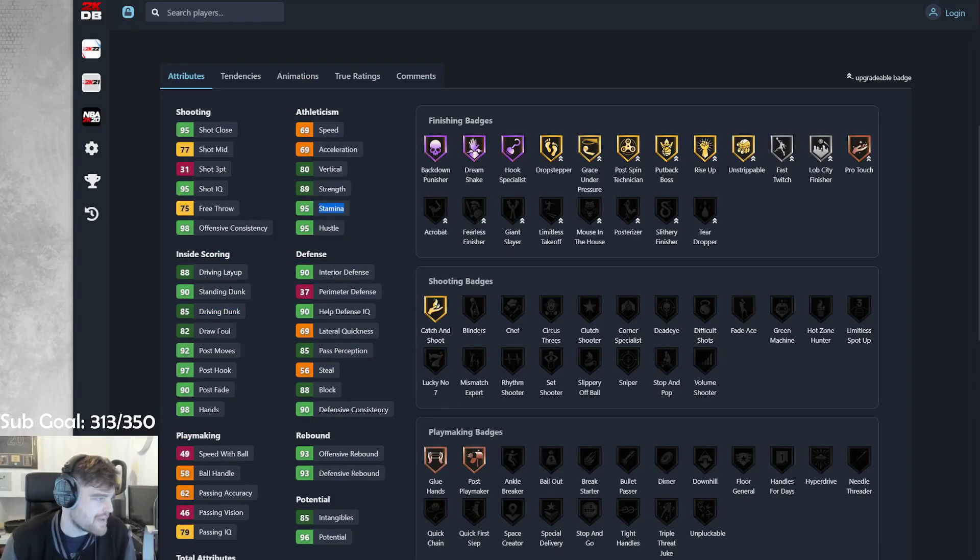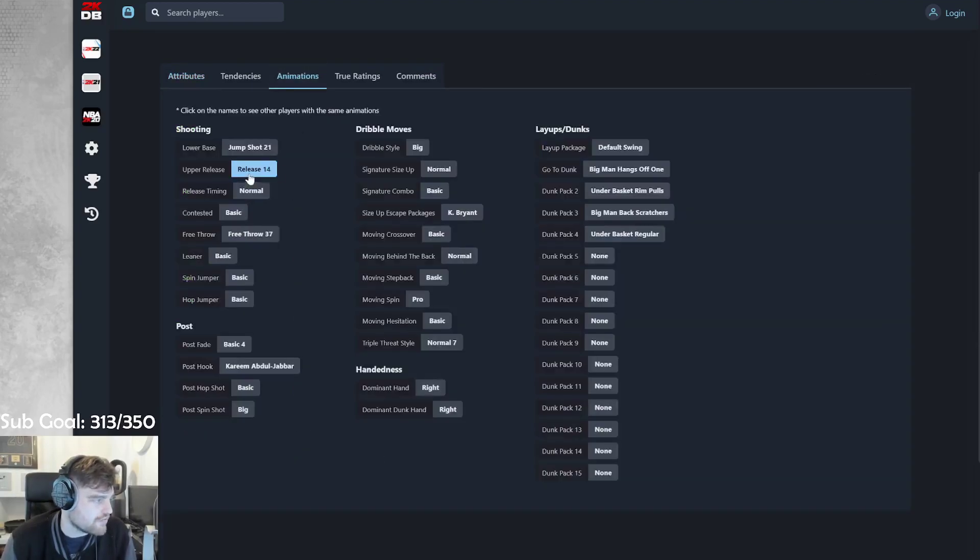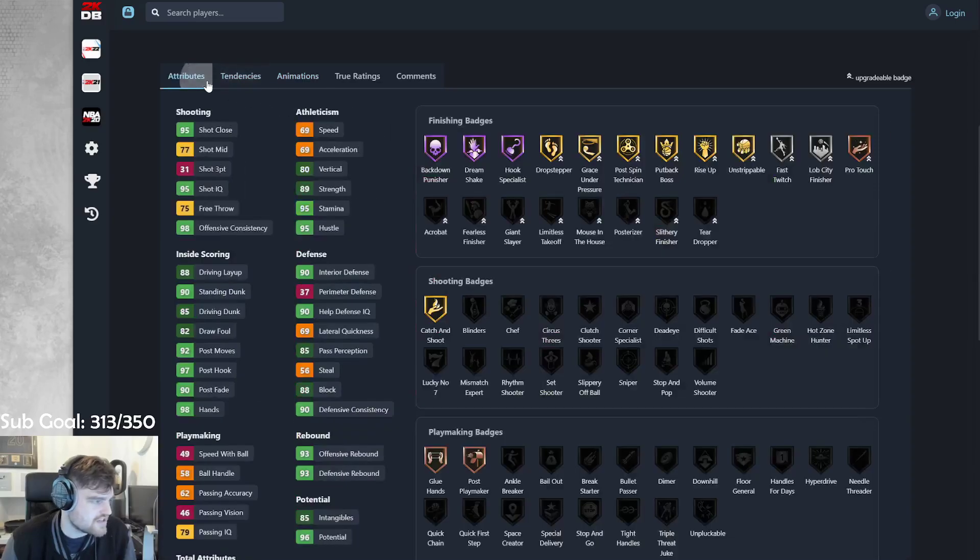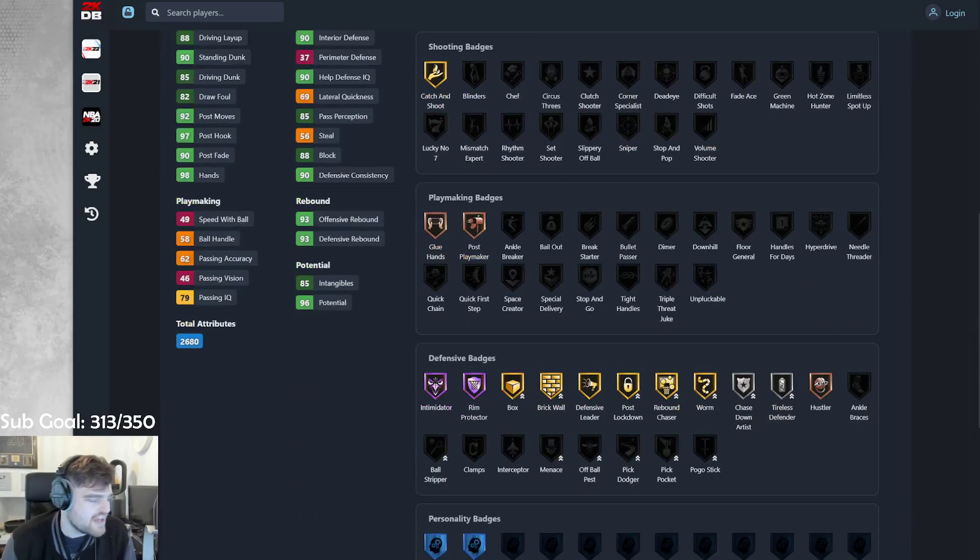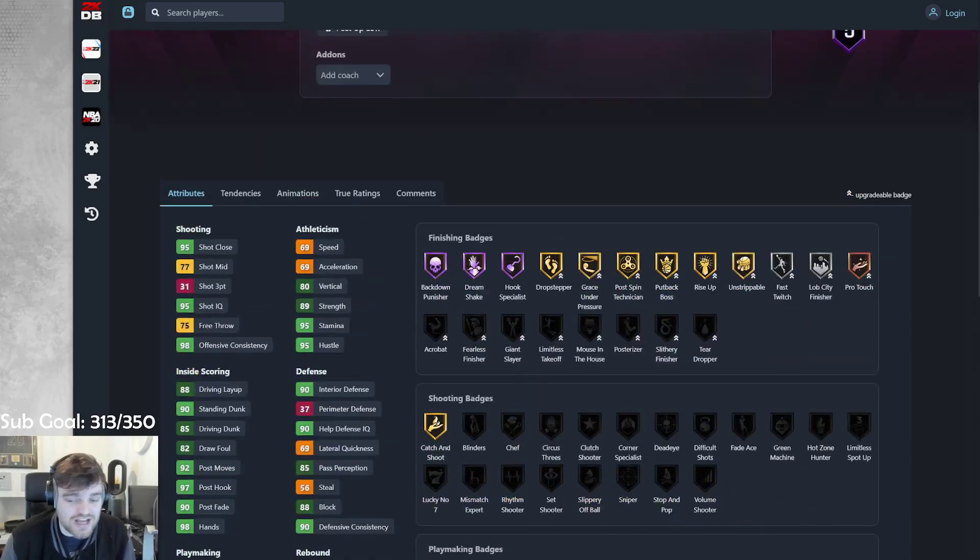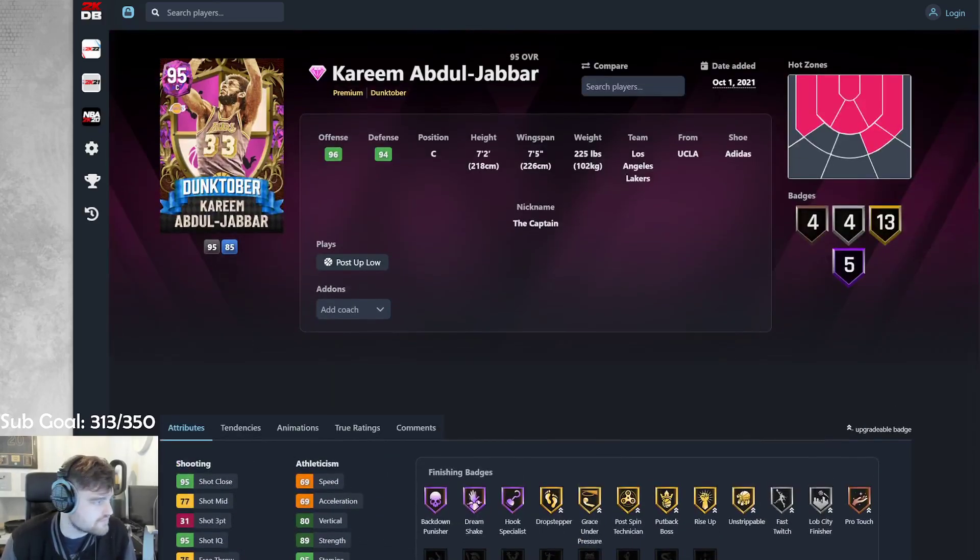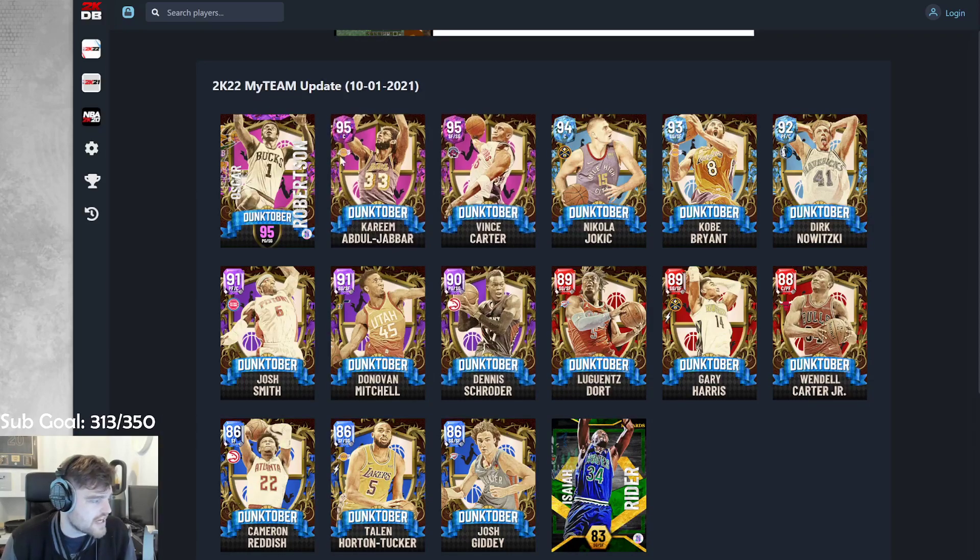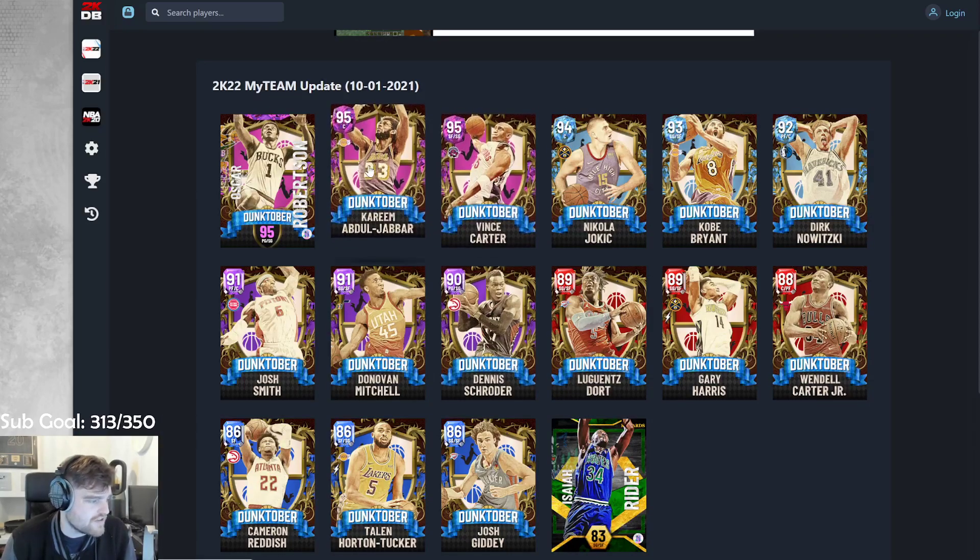Kareem. Like, base 21. It is what it is. He's got Sky Hook. He's not gonna dribble at all. He's just better Shaq. He's probably not gonna be worth the price. These guys are gonna be expensive.